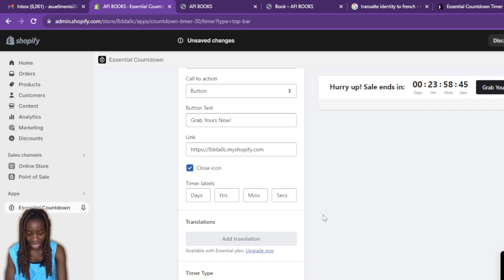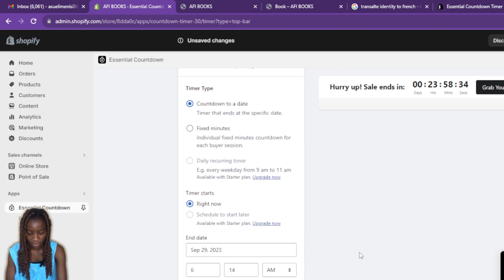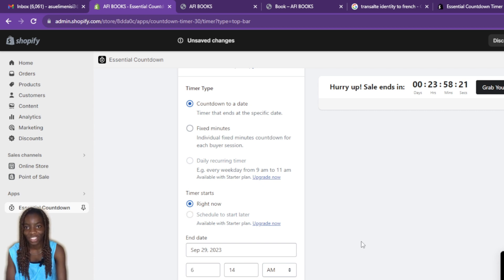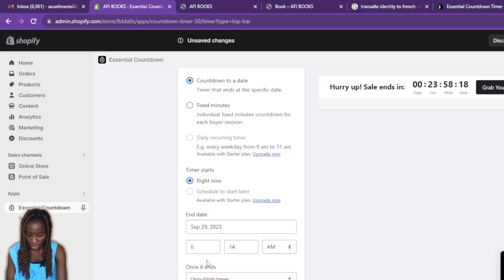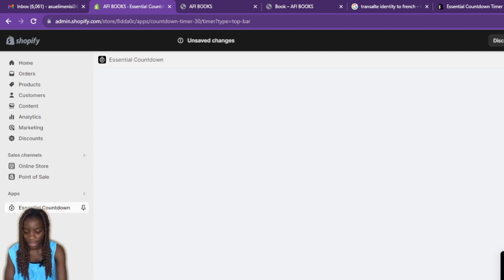Scrolling down further, I can configure the timer to show days, hours, minutes, and seconds. I can also add a translation, set it to countdown to a fixed date, or use fixed minutes. I'll leave it set to countdown to a date. For scheduling a start time, that feature requires an upgrade. I can also set an end date for the timer.